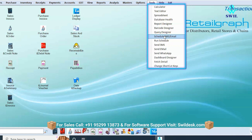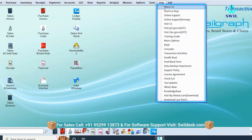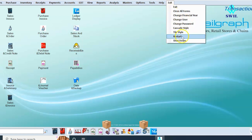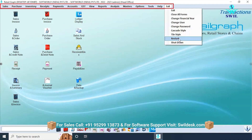From the help menu, clicking on 'About Us' shows your license details, including how long your license is valid, key number, registration number, and more. Shortcut keys are also available if you want to use the keyboard instead of the mouse. From the exit menu, clicking the exit button lets you close the software with an automatic backup or close directly. You can change the user with the change user option, and also shut down or restart the system through the software.